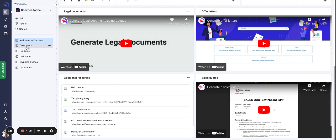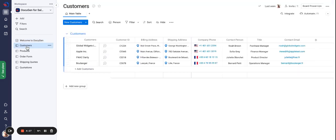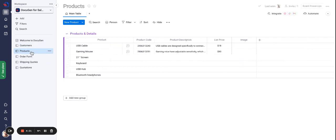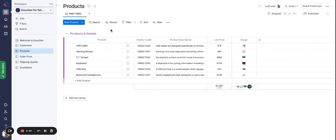The first board is the customers board where we have the customer names and the contact details. The second board is the products where we have the products and the details of the products.